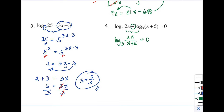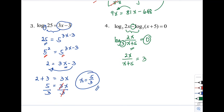Now with a single logarithm, we rewrite in exponential form: 2x / (x + 5) = 3 raised to 0. Since any number raised to 0 equals 1, we get 2x / (x + 5) = 1.